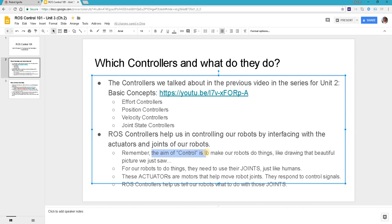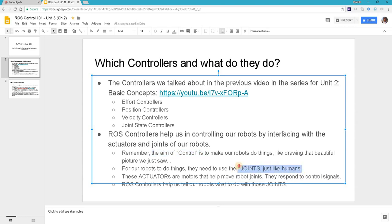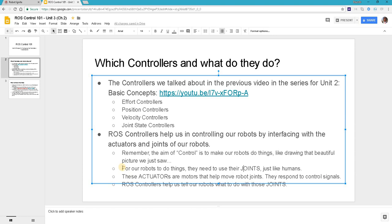For our robots to do things, they need to use their joints just like human beings. When we want to dance, we use several joints to accomplish that. Similarly, robots use several joints to accomplish whatever they need to do, but the difference is that we are the ones sending commands to the robots to know how to use their joints, as they are not autonomous and intelligent like human beings.